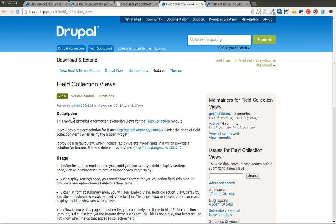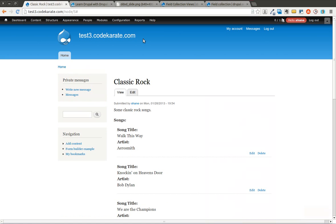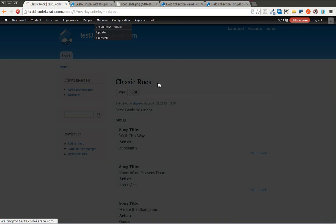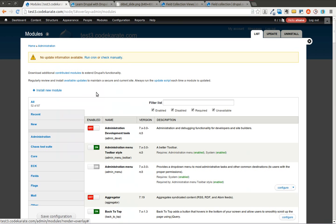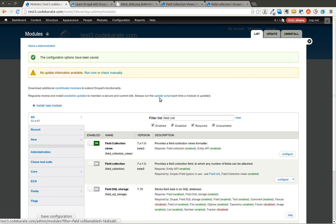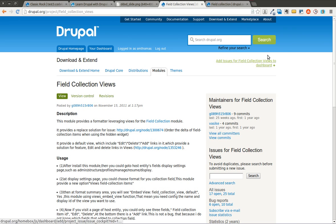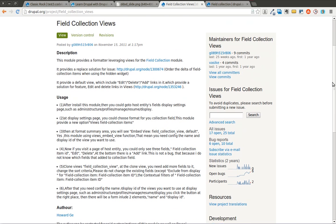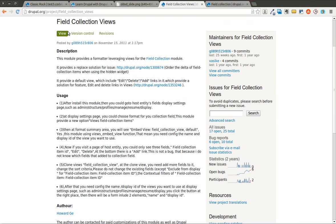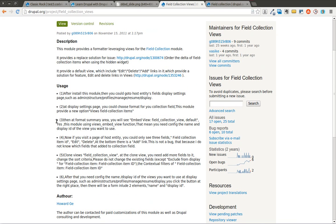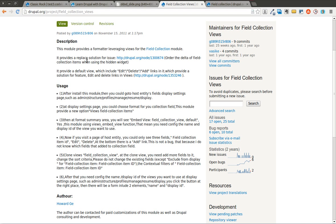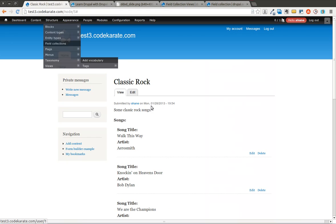This is where the field collection views module comes in. This basically allows you to use the power of the views module with your field collections. So I'm going to start by going ahead and turning this module on. And I'll save this. Now there's a couple steps you're going to need to follow. There are some instructions on the field collection views page. So you may need to take a look at that if you get lost.